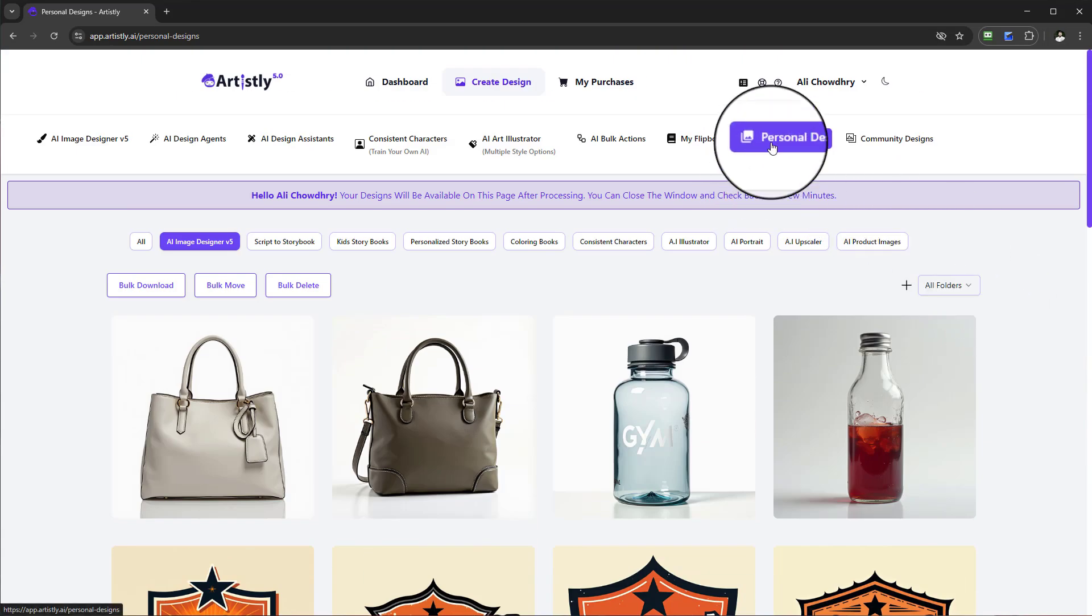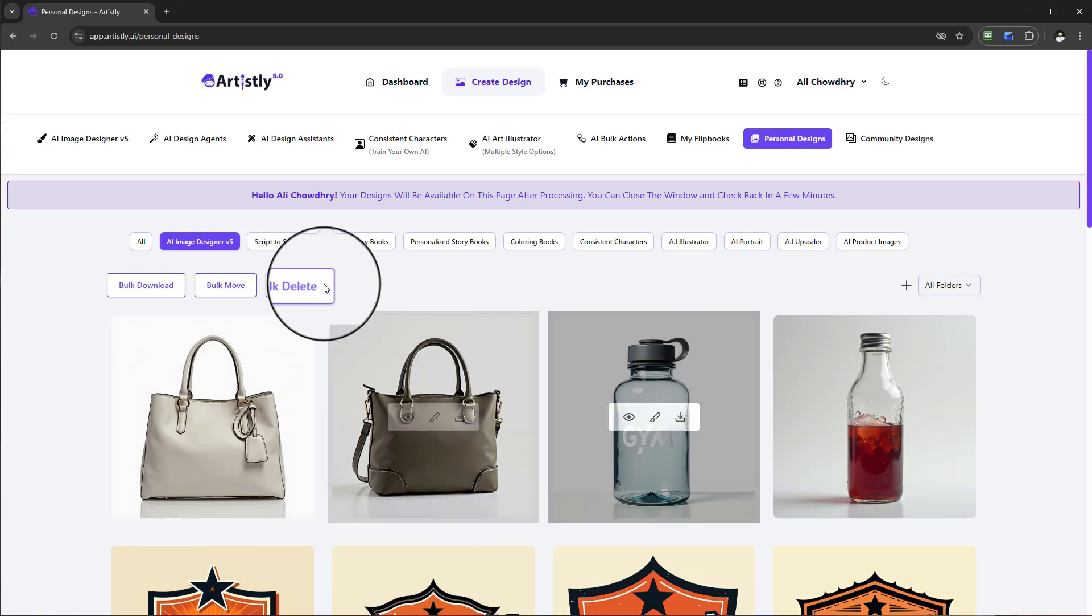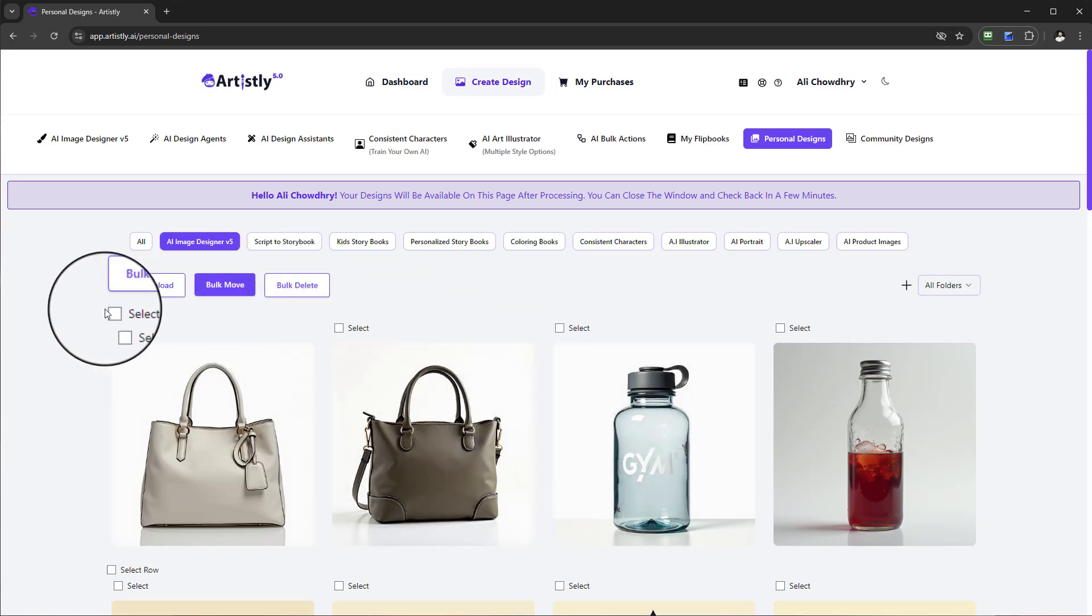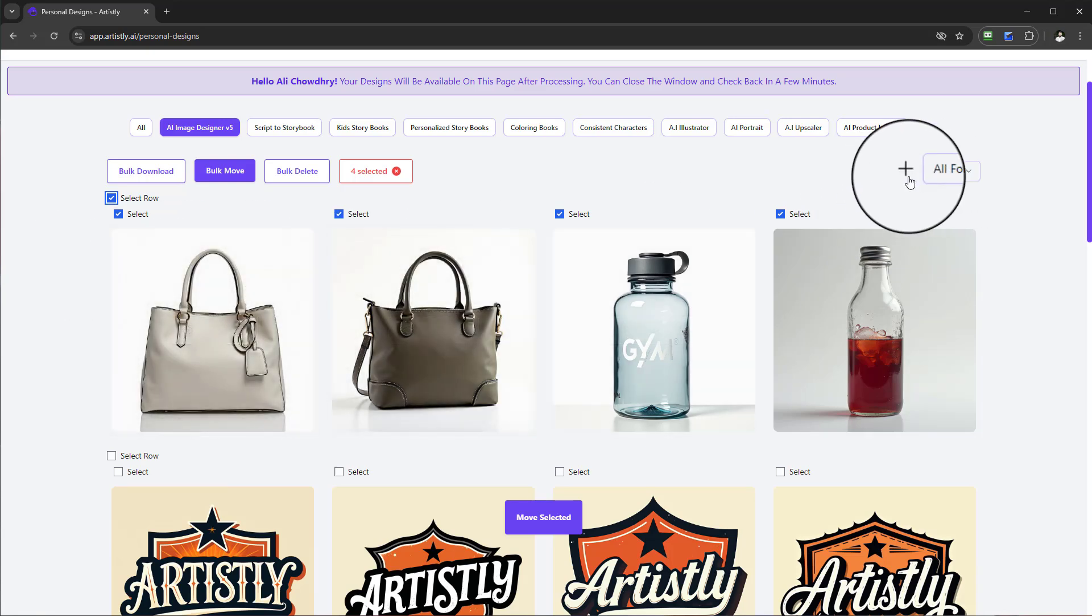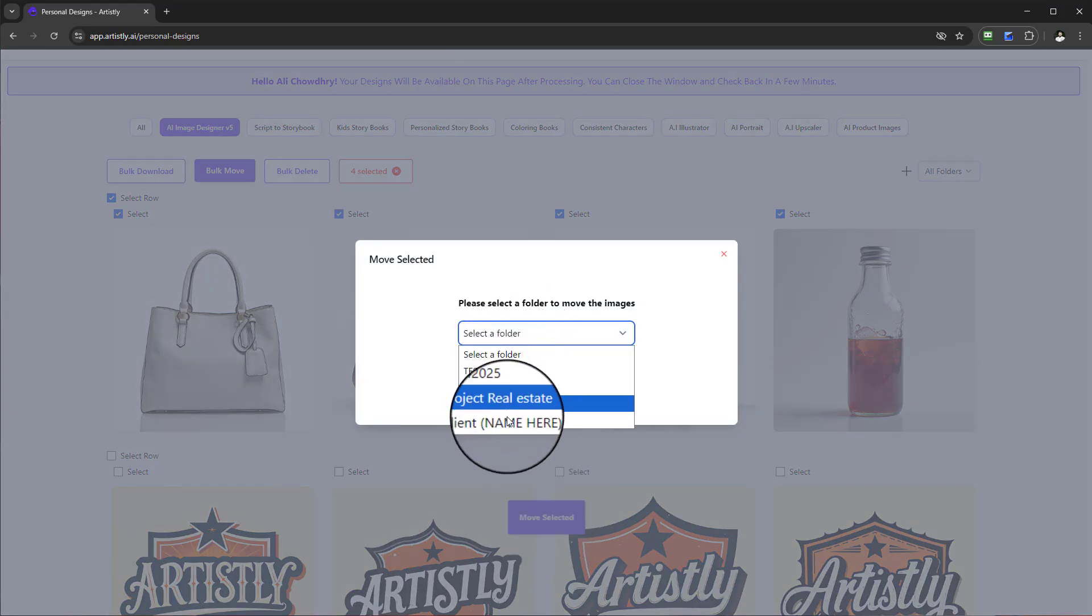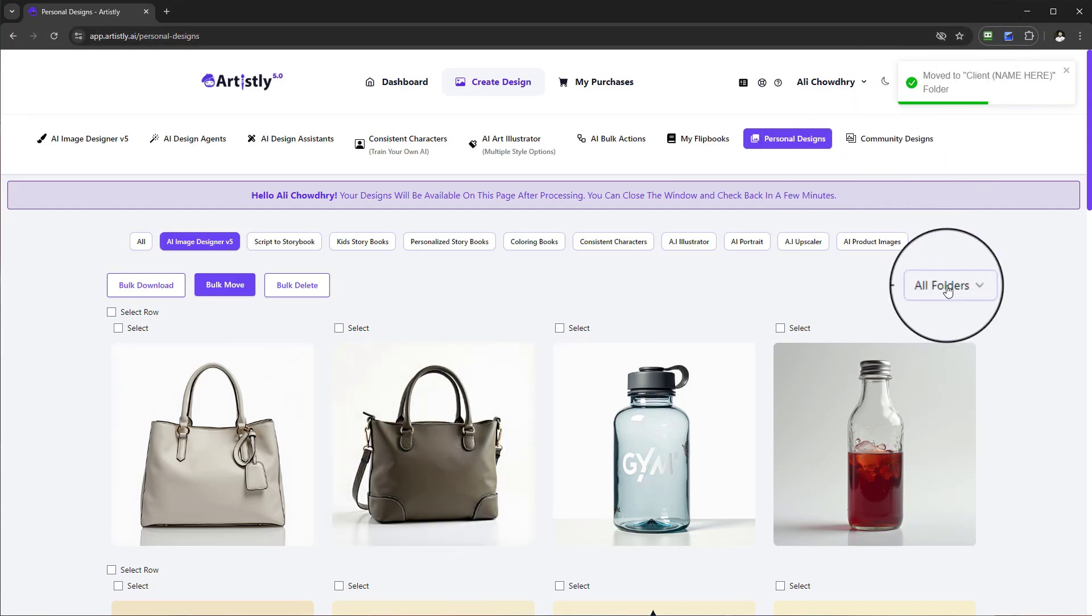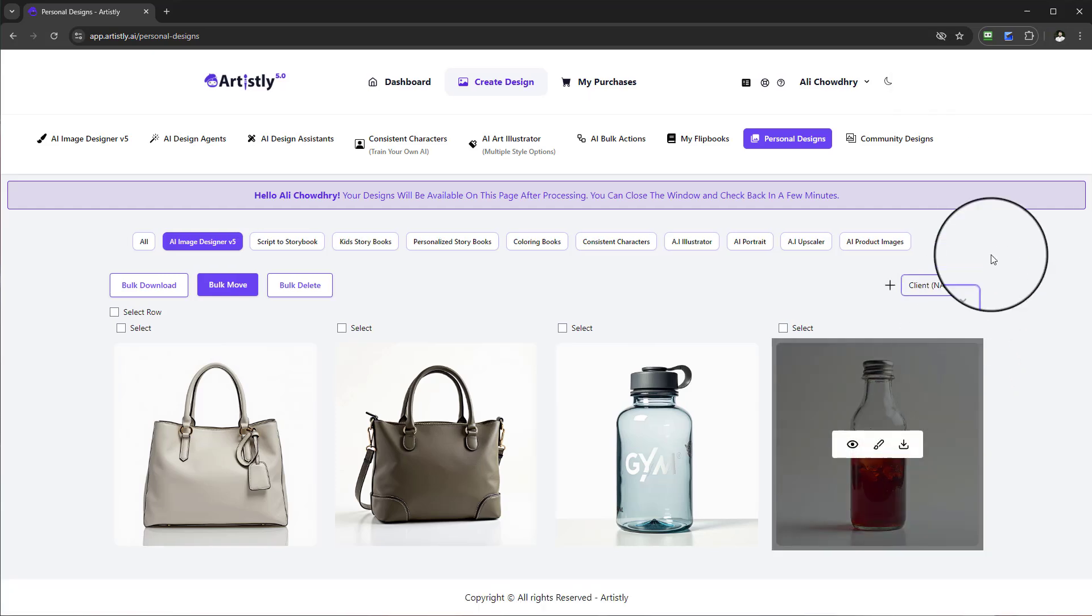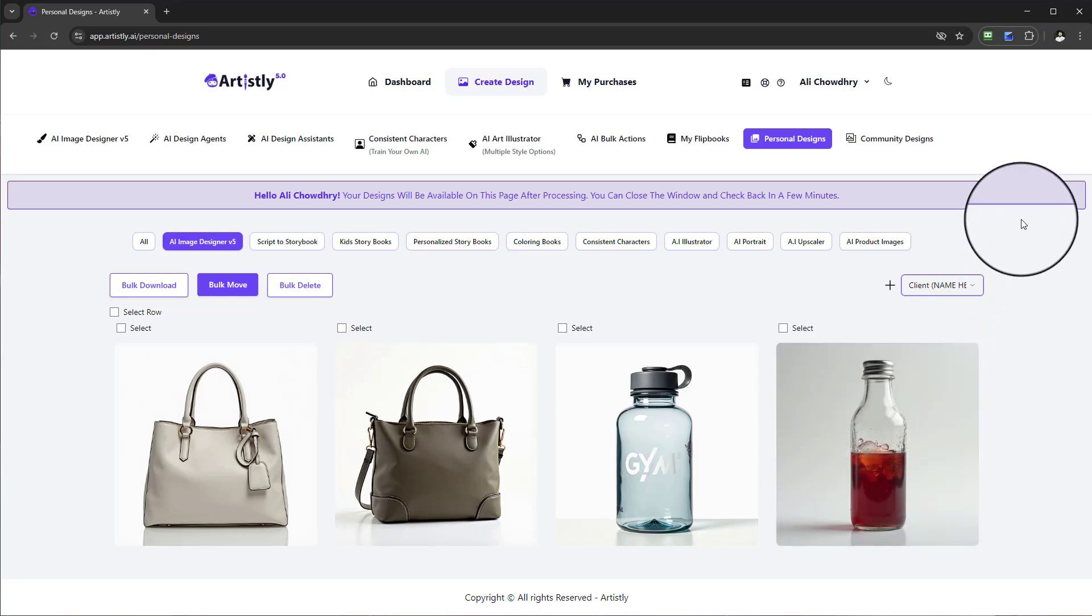In this video we've looked at the tab of personal designs and how you can do bulk delete, download, and even move to respective folders. If I took all of these for a project and go to Move, select Move Selected, go to the client folder in question and move, that's it. Now if I go to the specific folder, Client Name Here, you can see all of those items that I just moved. That's how you would use the personal design section.